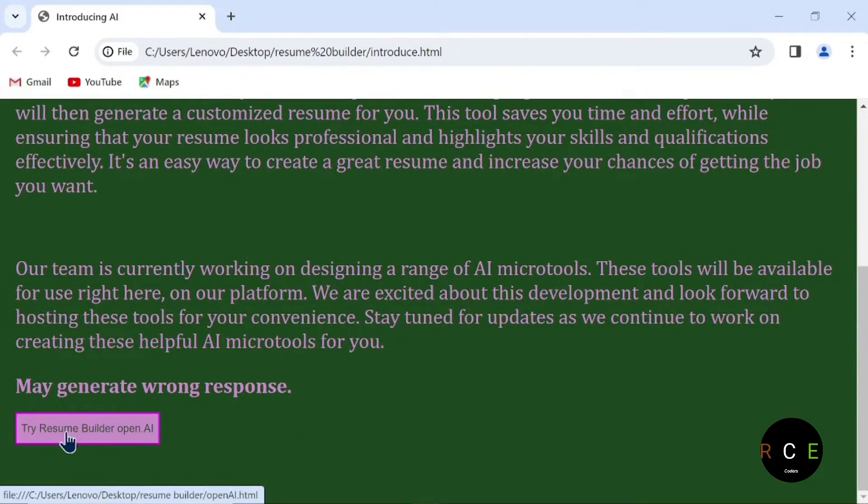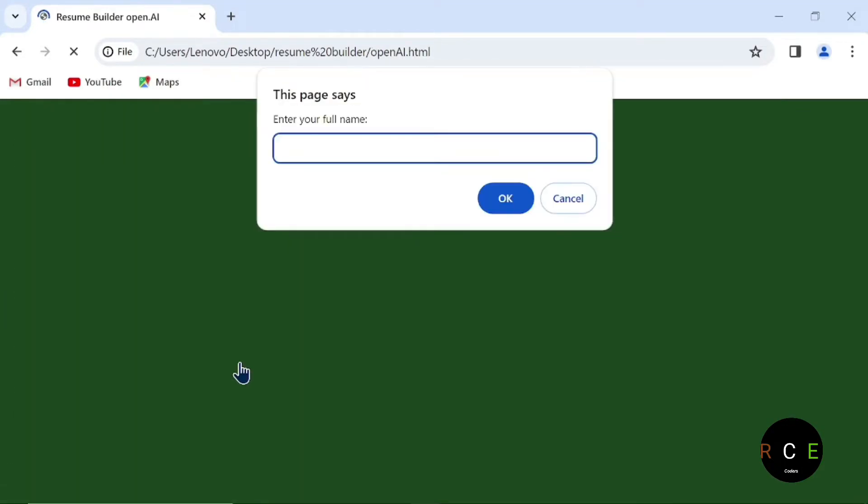When we click on the Try Resume Builder button, it is going to start, and the user is going to enter some information which has been recorded. So let's see.